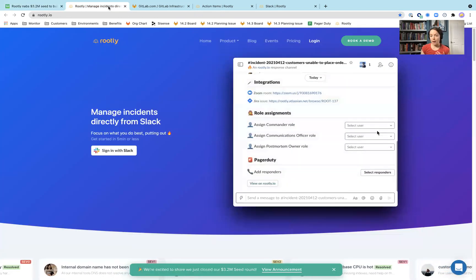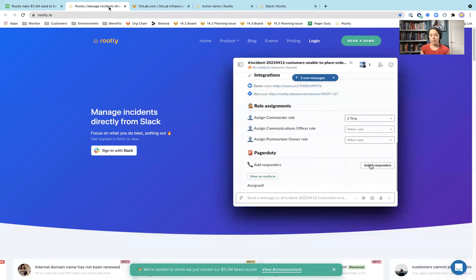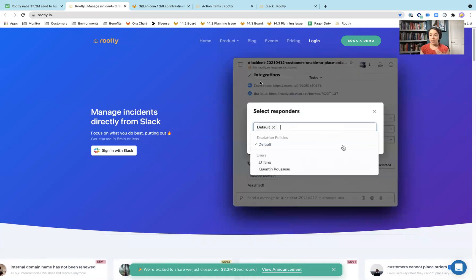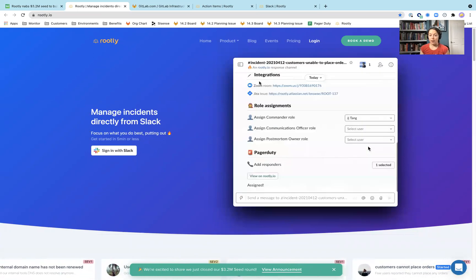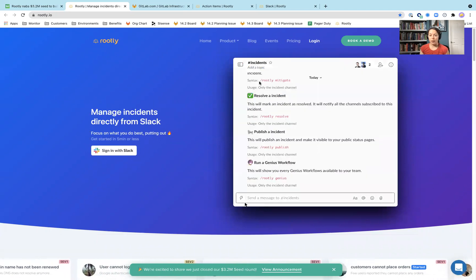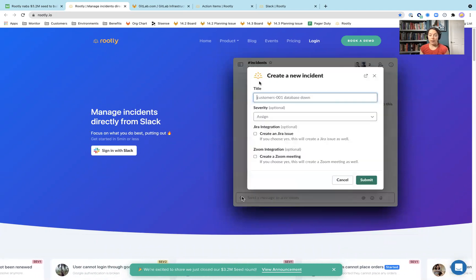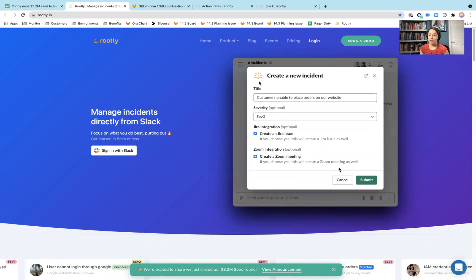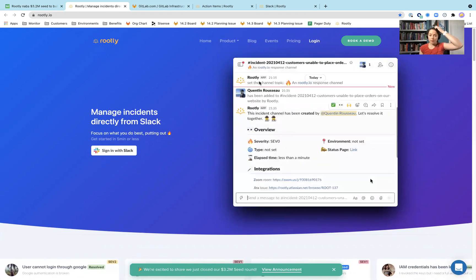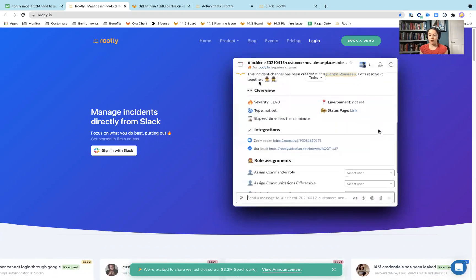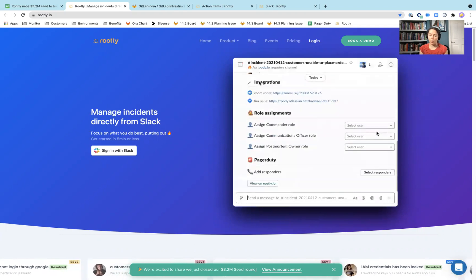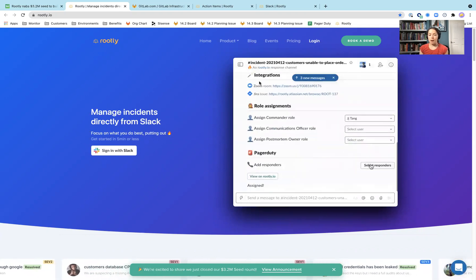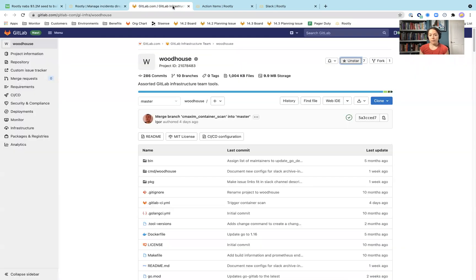On their homepage, they have this really nice GIF that demonstrates what they're able to do directly within Slack to resolve incidents. A couple different integrations that I think are of note: JIRA, Zoom, PagerDuty. Seems to feel fairly similar to what some of our homegrown tools are like.